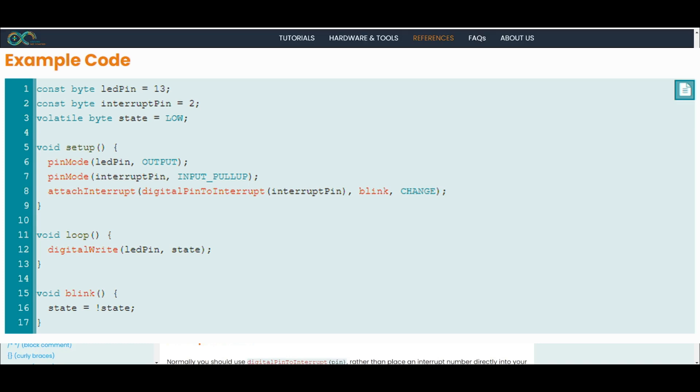Then on the CHANGE. So whenever the voltage goes from low to high or high to low, the state is going to change to the opposite state. Yeah. So hopefully that explains the attachInterrupt.